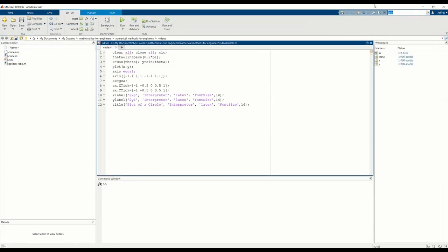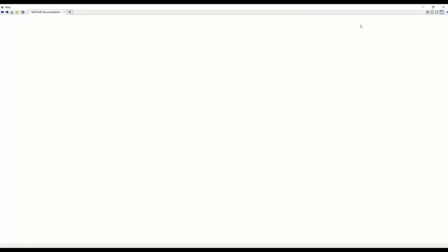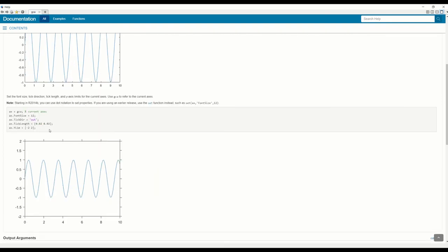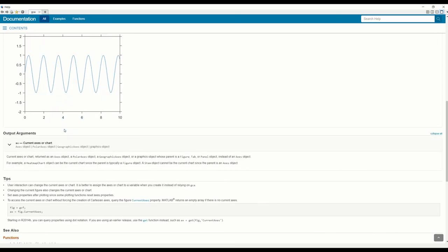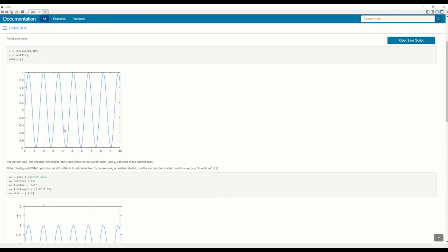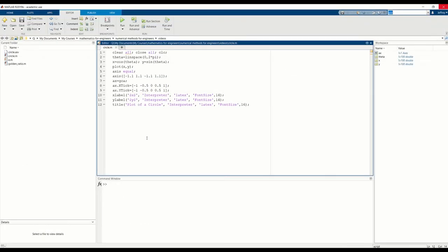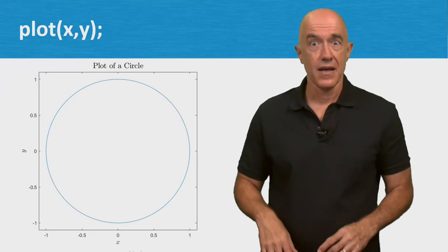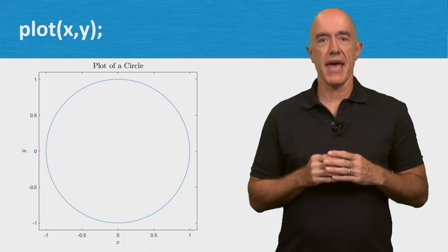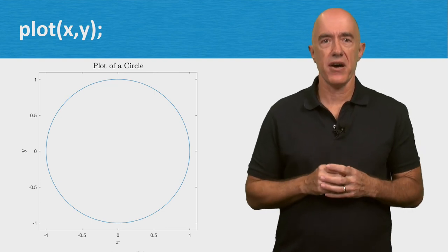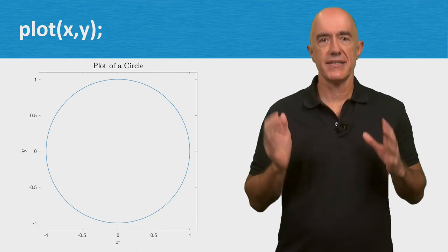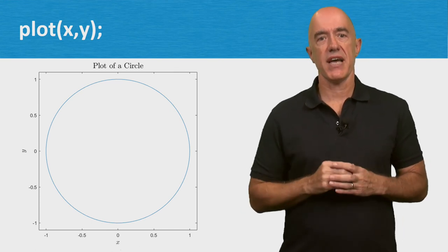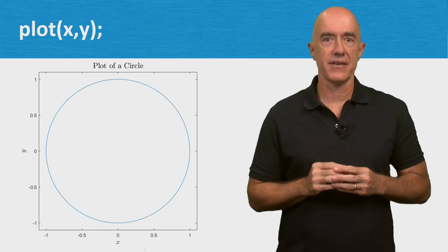We've used GCA, get current axis, that has its own help page. And here you see that you can pick up the dot notation from the help page. But a lot of times I do get the information just using Google. I use the MATLAB function plot.m all the time. It's a good idea to read the help pages so you can make your plot exactly the way you want it. I'm Jeff Chasnoff, thanks for watching, and I'll see you in the next video.